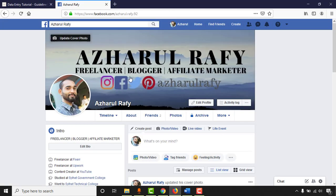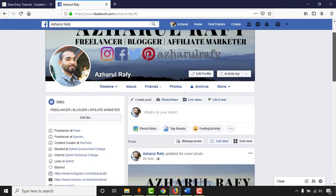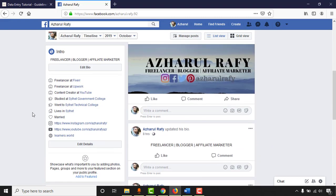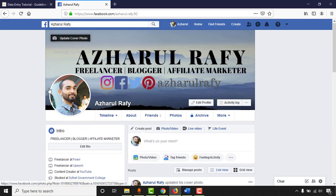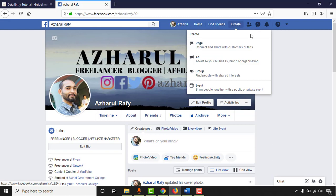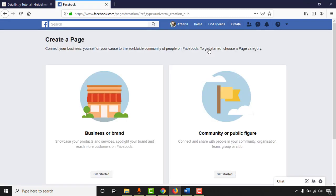Let me take you to my personal profile which I created about 12 hours ago. I'm going to use this personal profile to create our new Facebook page and record the full step-by-step process. So let me click on the Create button and then click on Page. Here we get two category sections: Business or Brand, and Community or Public Figure.